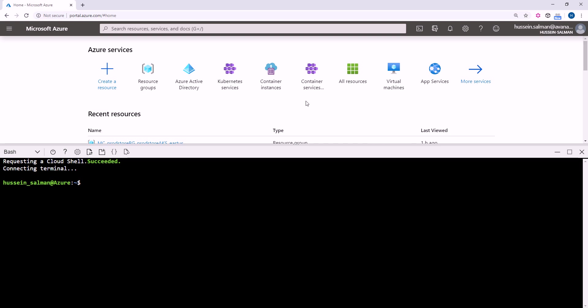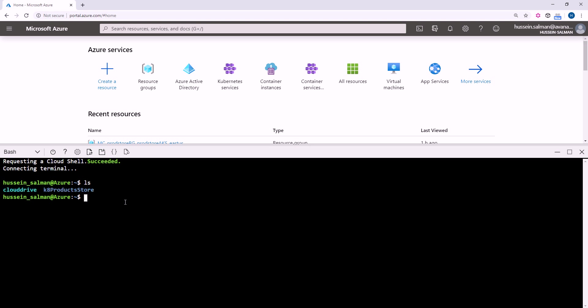I have here Azure portal opened. I am going to use the Azure cloud shell in order to deploy my application. First of all, you need to clone the repo. I have already cloned the repo and if you see here, I have the k8 product store code inside my cloud drive.